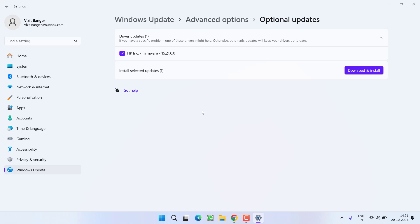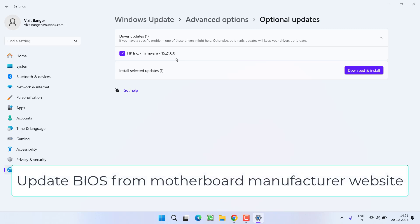I mean from here, you need to update your BIOS. At my end, it is clearly showing that the BIOS update is pending. So check mark and choose the option download and install. And if BIOS update is not available over here, then you need to open your manufacturer website of the motherboard and from there you need to download your BIOS drivers.